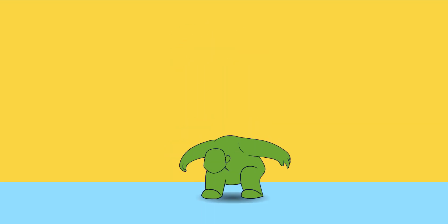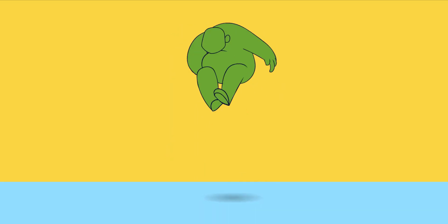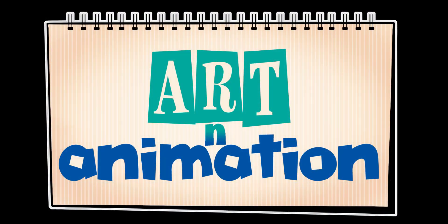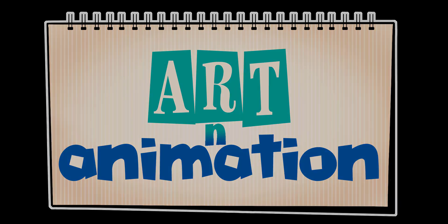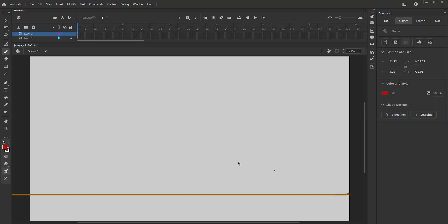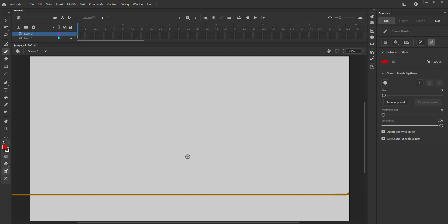In this video, we are going to animate a jump cycle using traditional style of animation. A cycle is a loop where the last drawing or frame is matched with the first one so that it can be played in an endless loop.